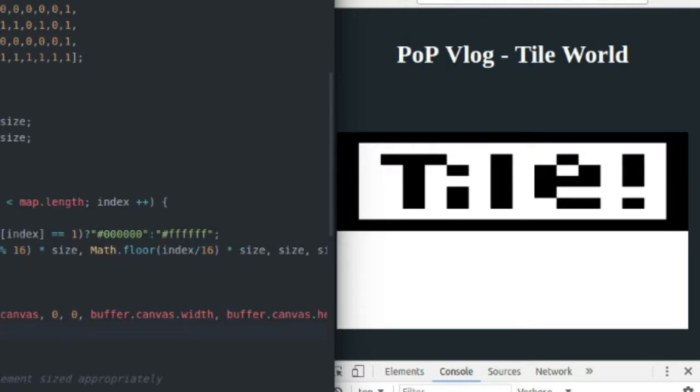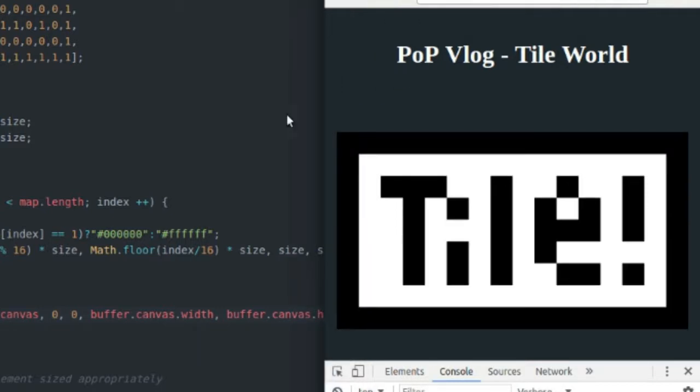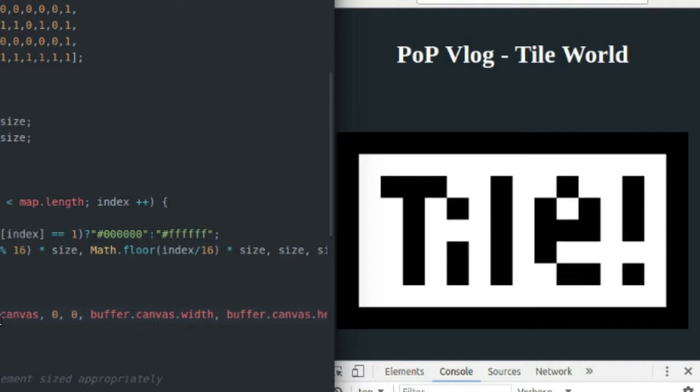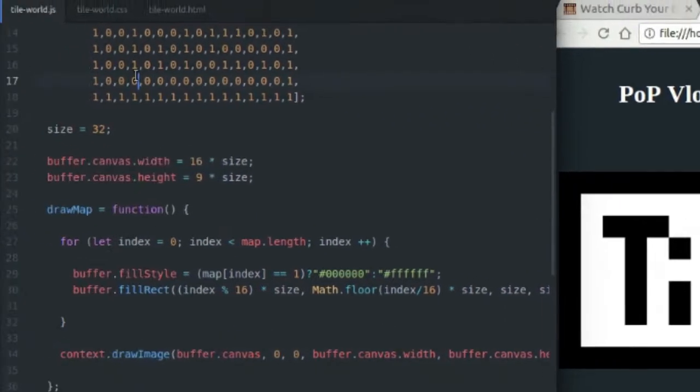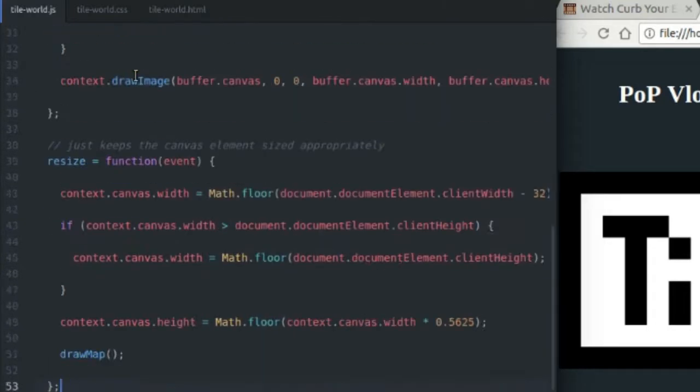And it will definitely help you get rid of those gaps between your tiles if you're having that problem. So anyway, that is how to draw a two dimensional tile map from a one dimensional numeric map array. Really simple, really easy code.